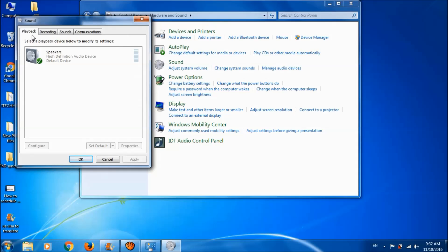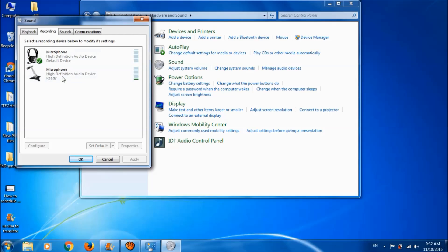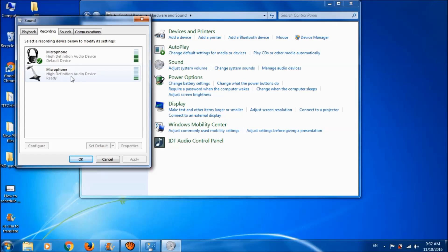Go to the second tab, Recording. Here are the two microphones in the laptop - one internal and the other external.